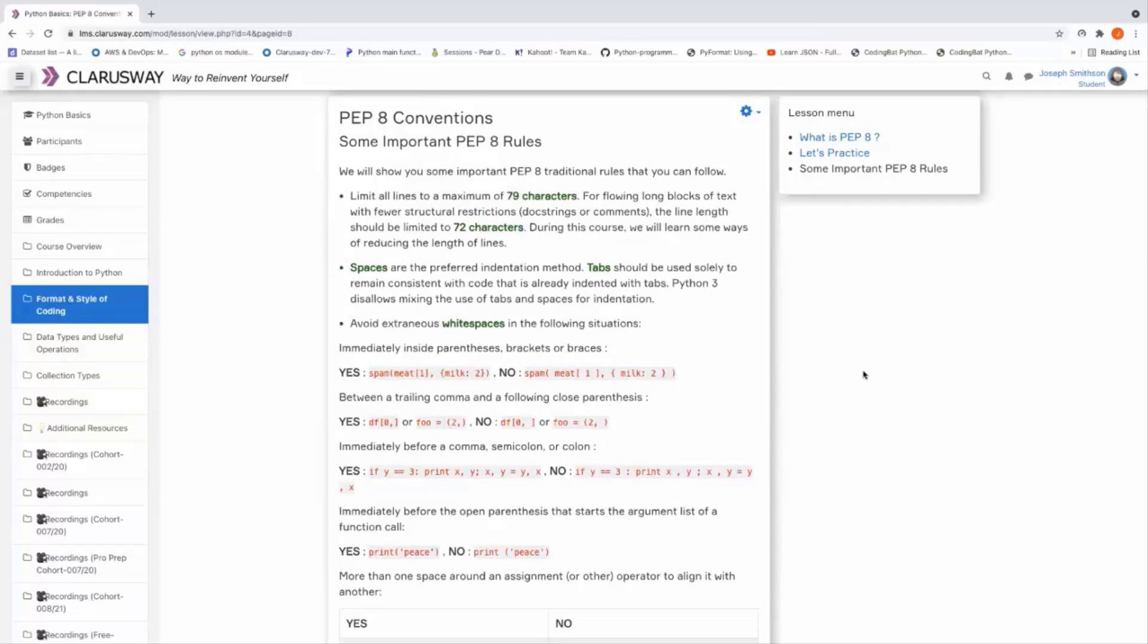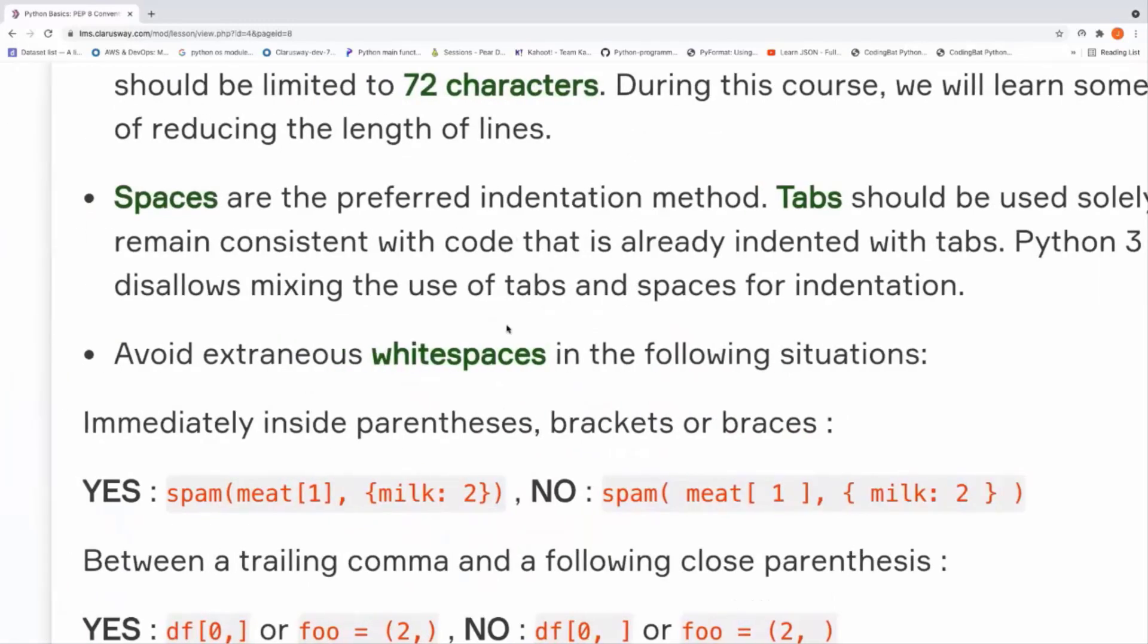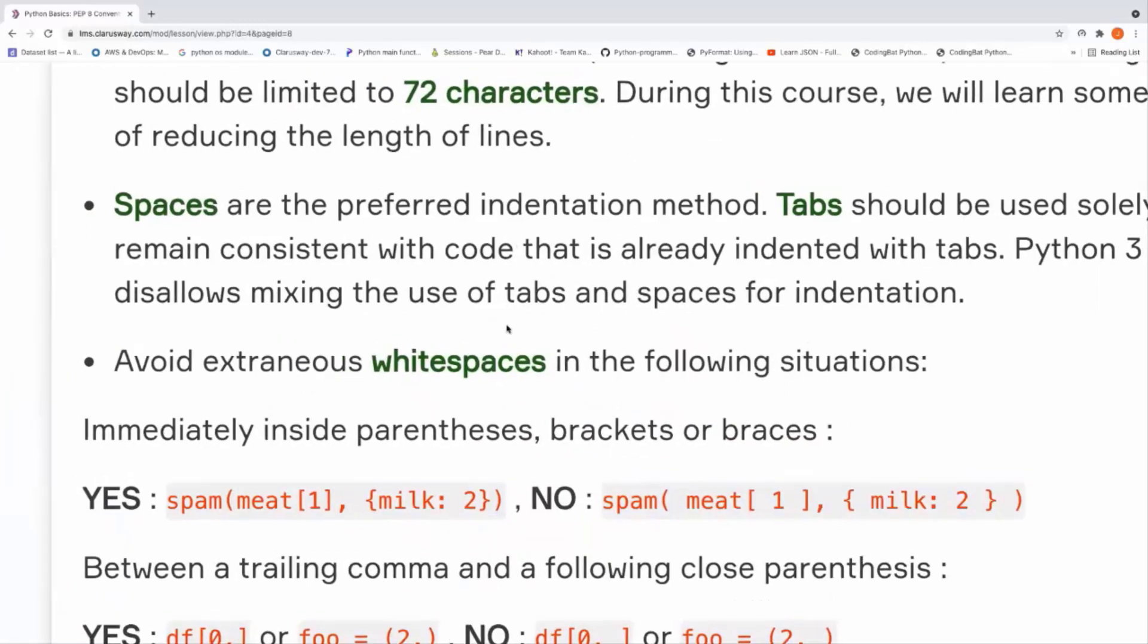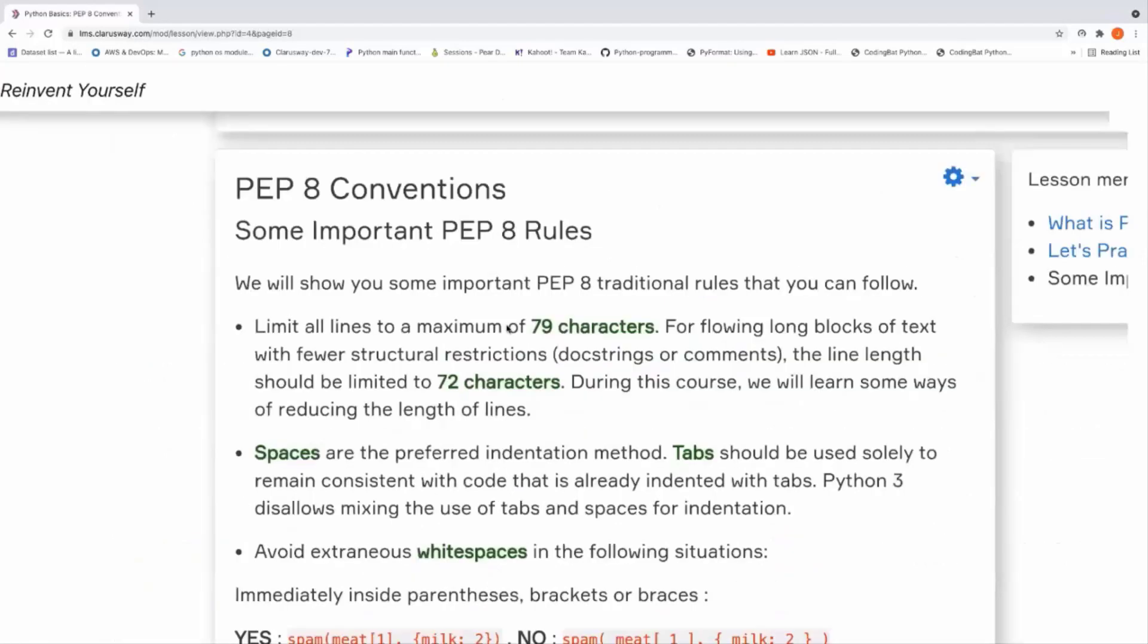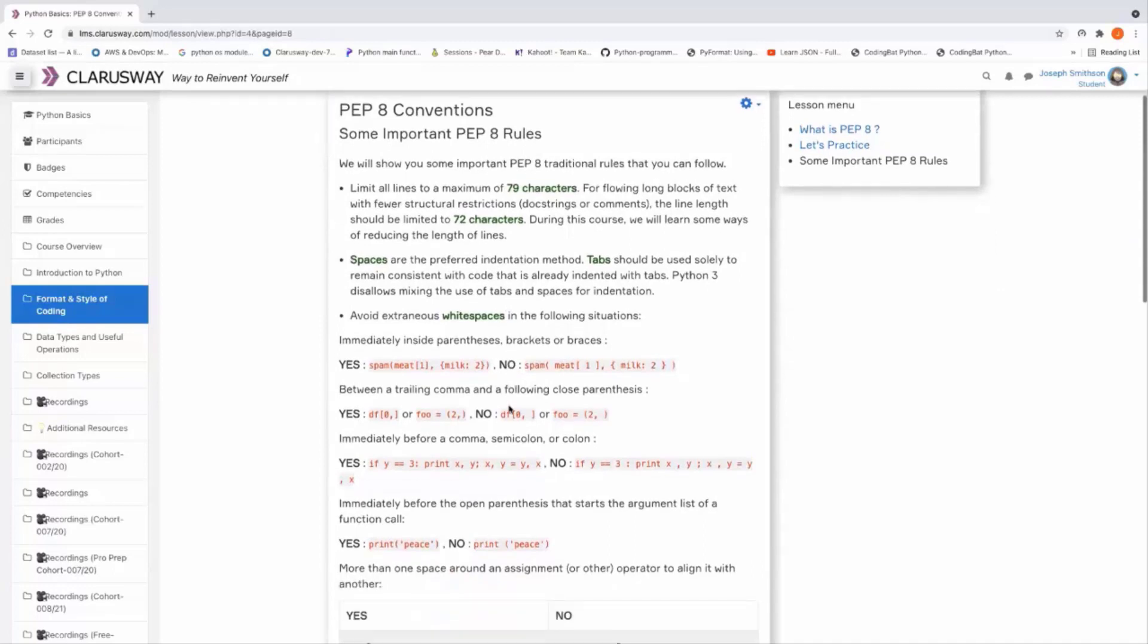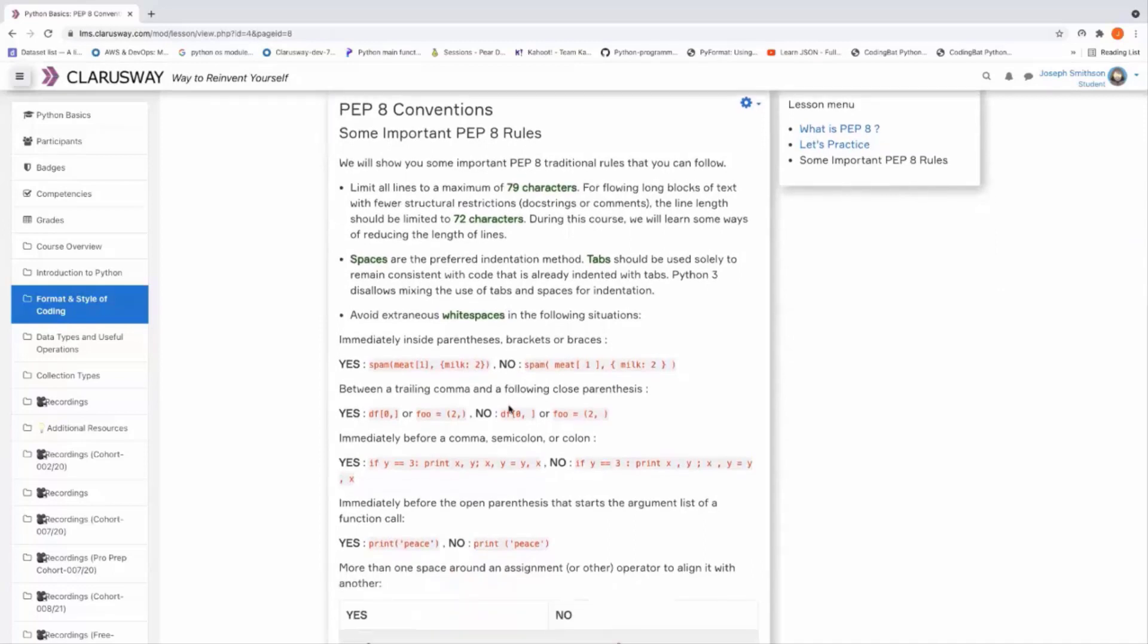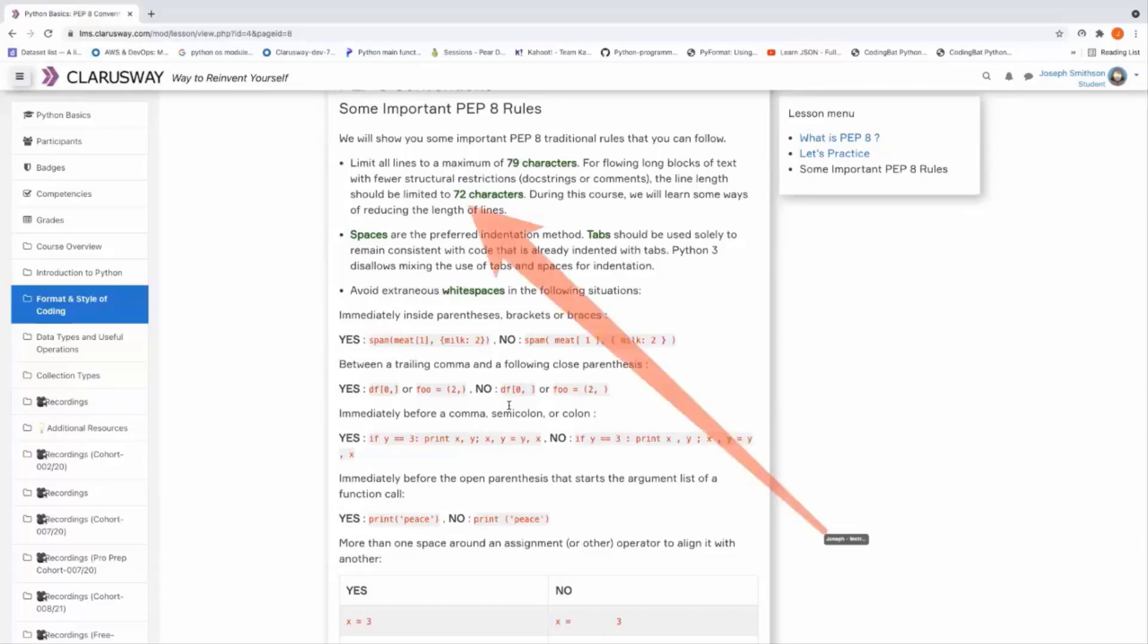Okay, let's have some PEP 8 rules here. While our code is getting much more lines, we have to limit our characters in one line. We should limit the length of the codes. The length of the characters should be limited to 72 characters. It is a conventional rule, not obligatory. This is the main point.